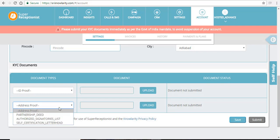After selecting your document types, upload your documents by clicking on the upload button here and you can upload it from your laptop or your computer.